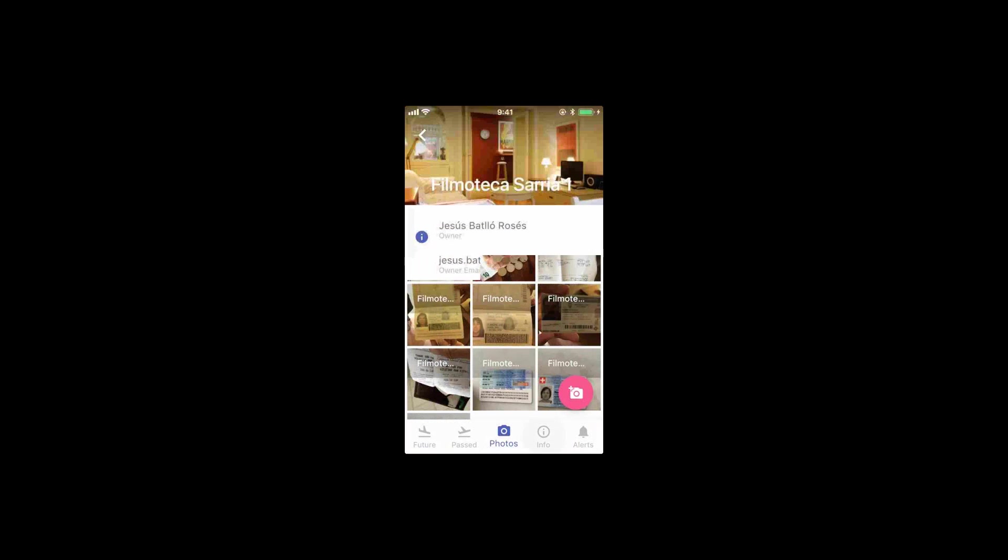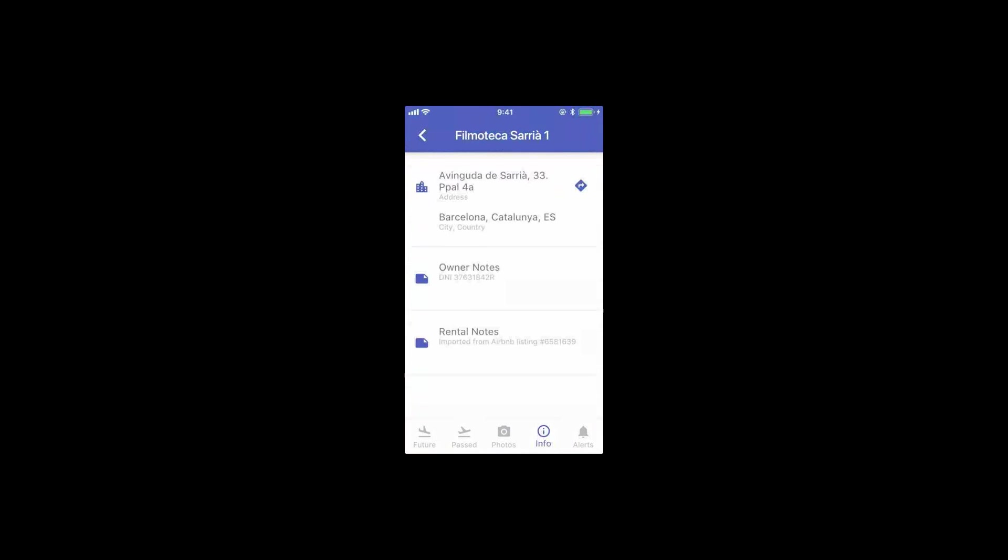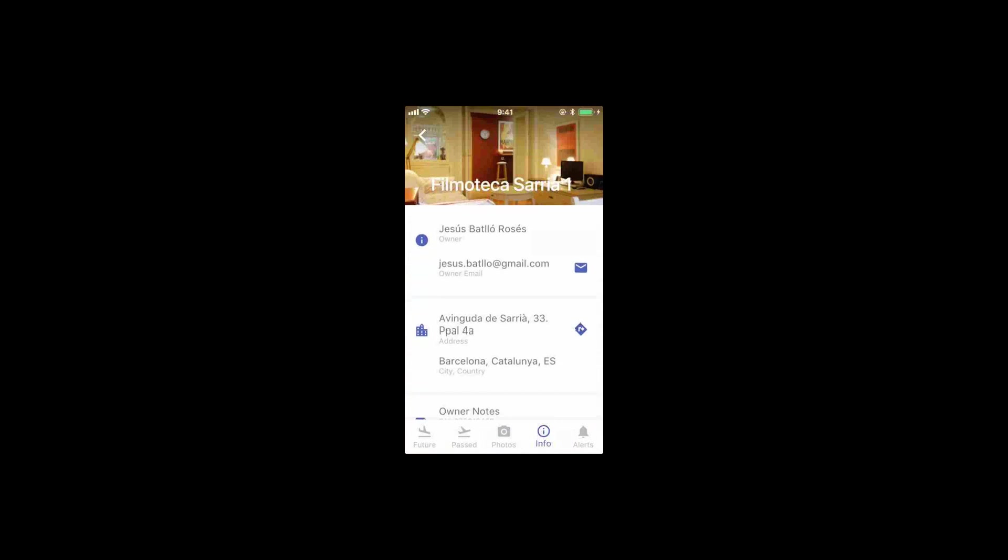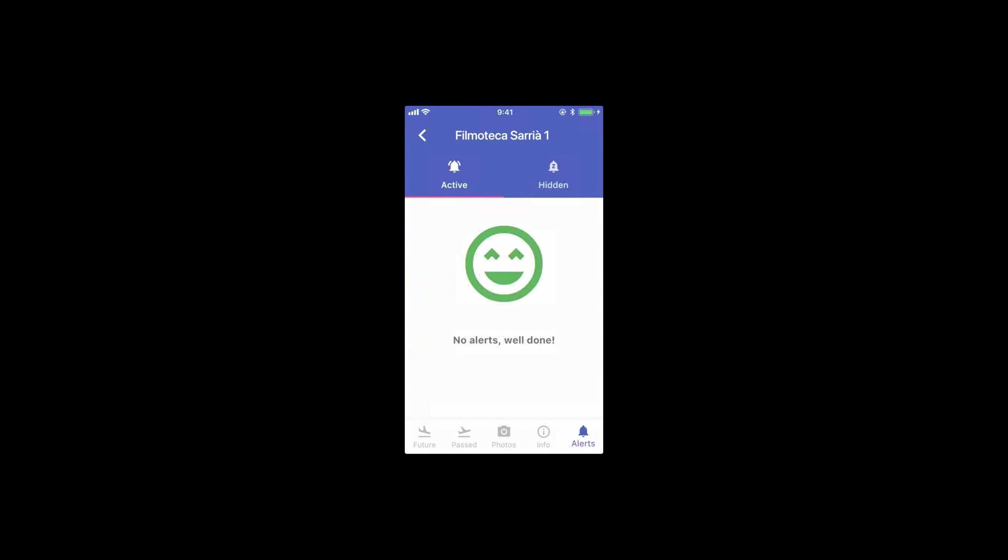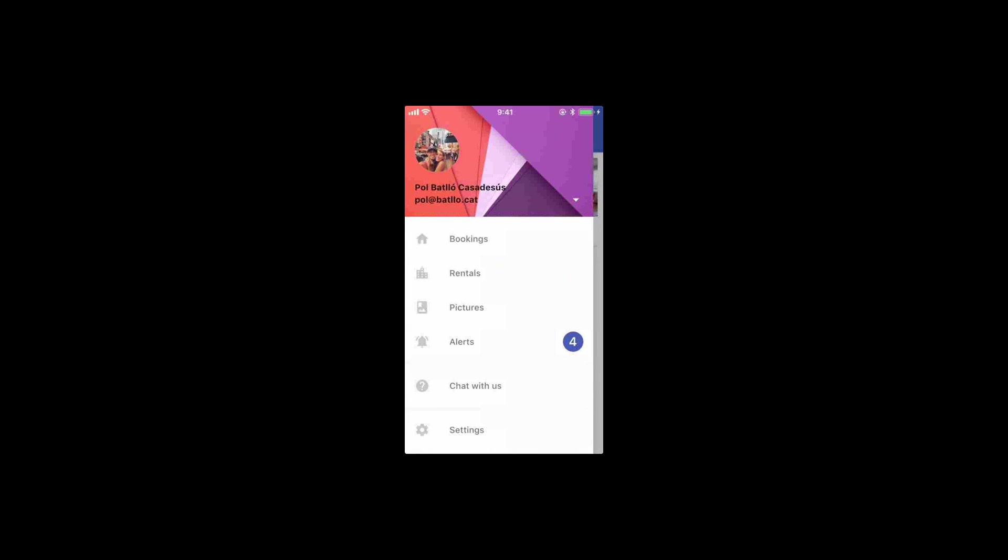Some information about the owner, notes, locations, and the alerts. As you see, we have no alerts for this rental. So let's go with the alerts.